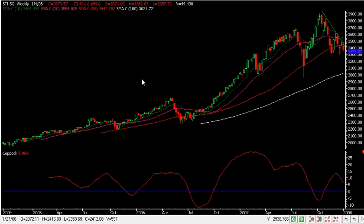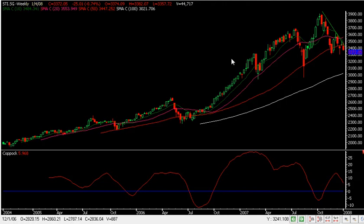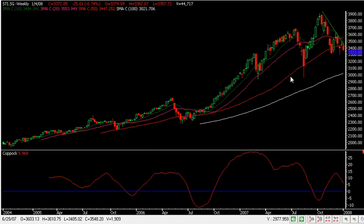Hi, today we are looking at the STI. This is the STI weekly chart. Today's date is 4th of January 08. The STI is on an uptrend and recently has done a correction, and many investors are not sure how to position their portfolio right now.